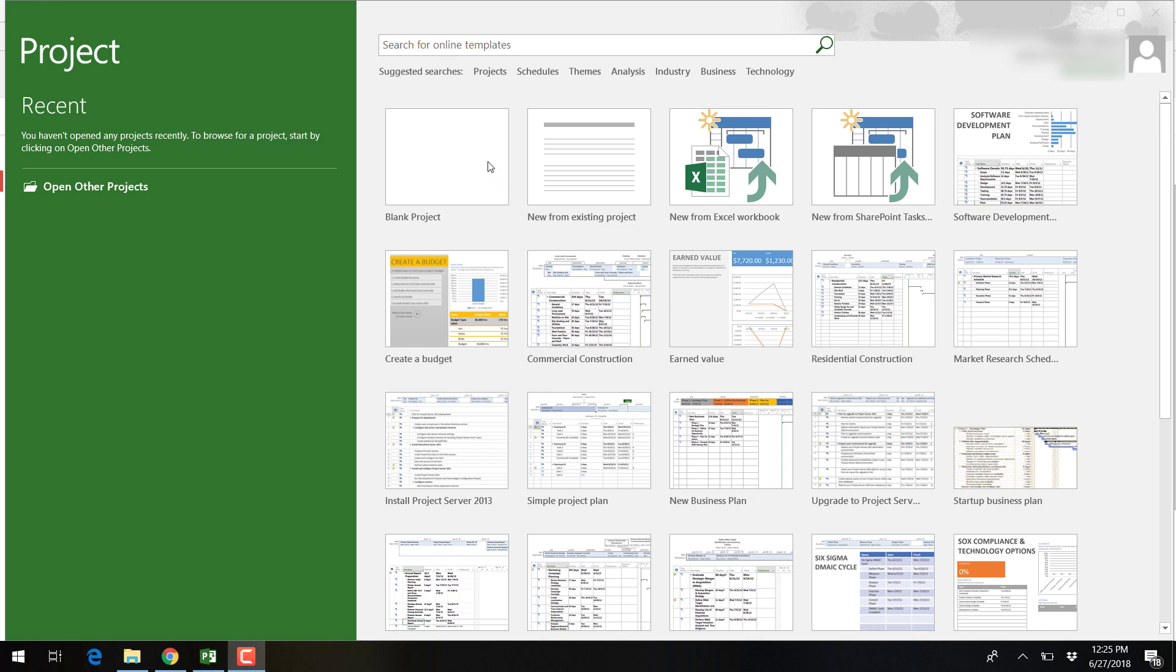Welcome to Microsoft Project 2016 tutorials. In this video, I will show you what you will see when you first open Microsoft Project 2016.